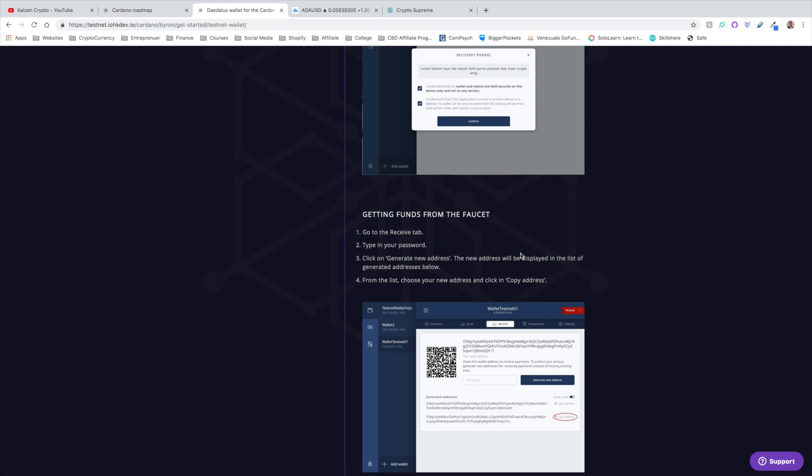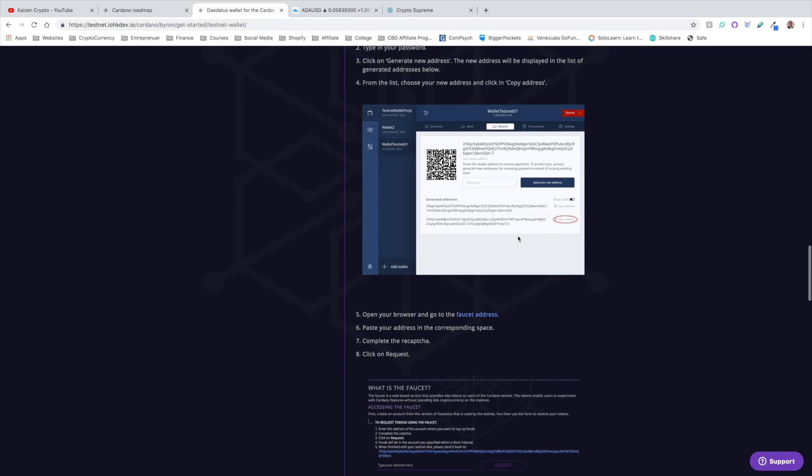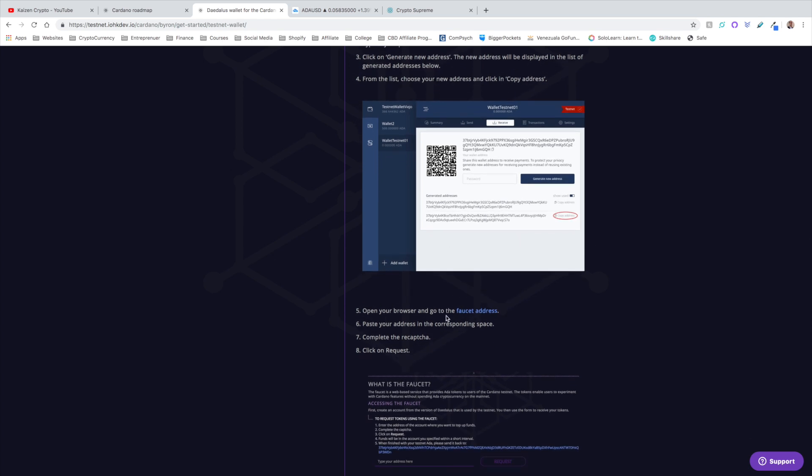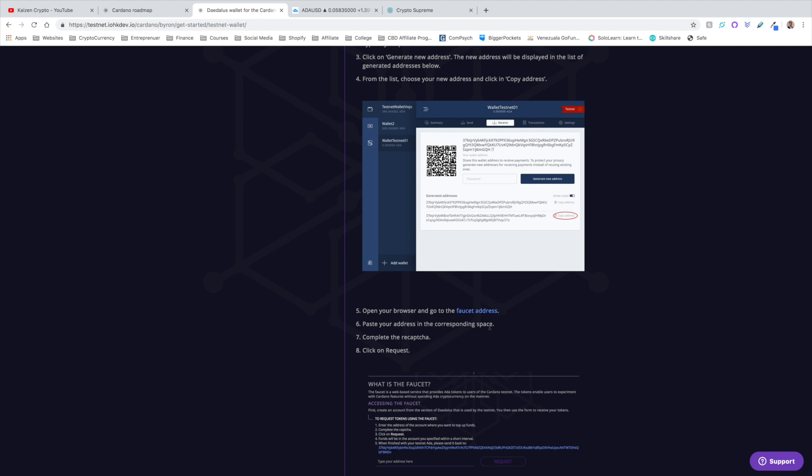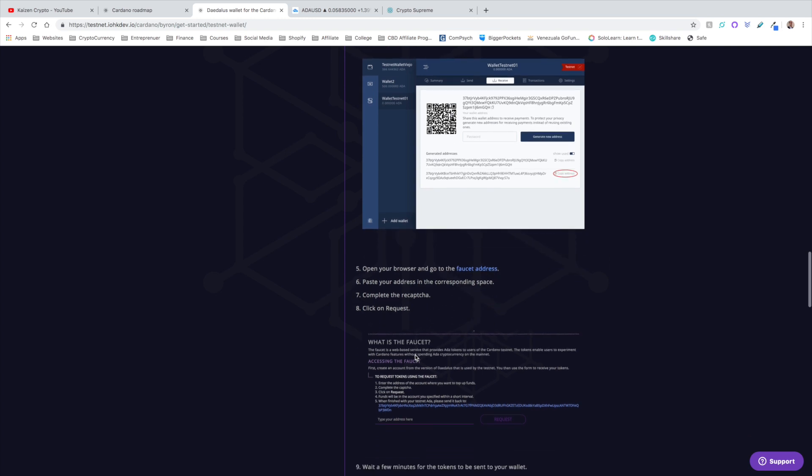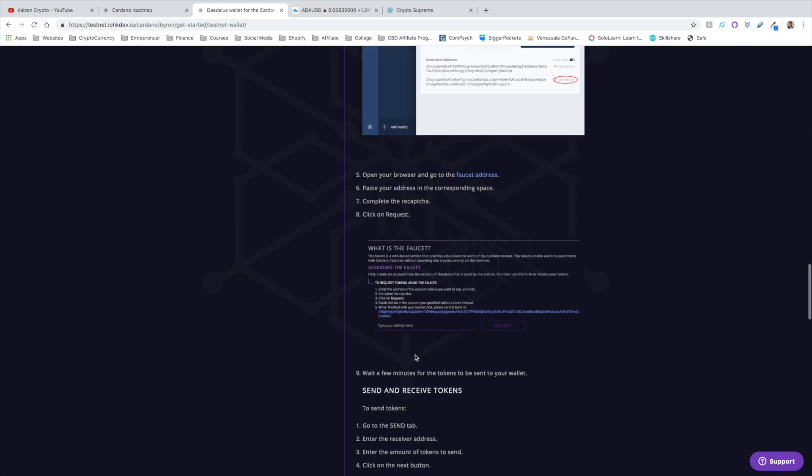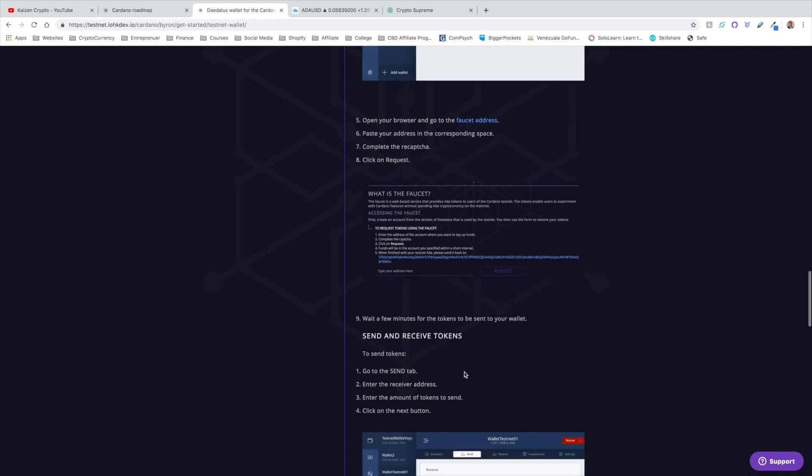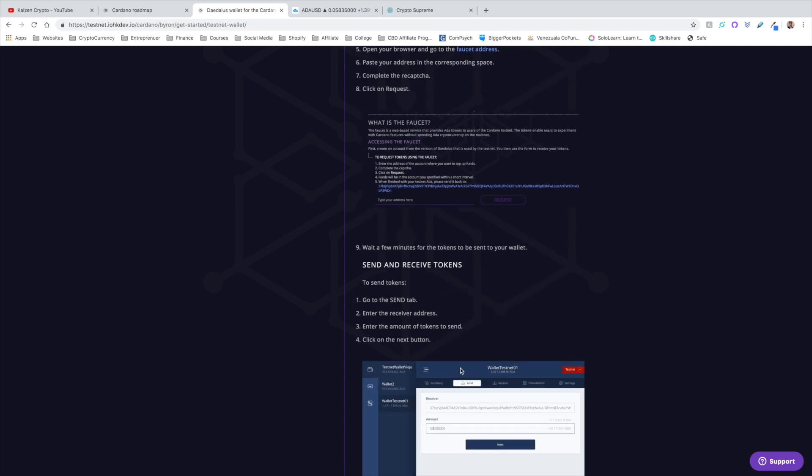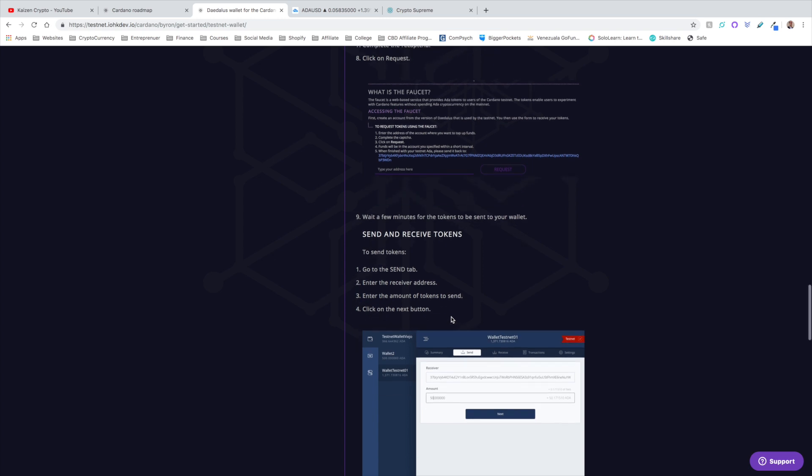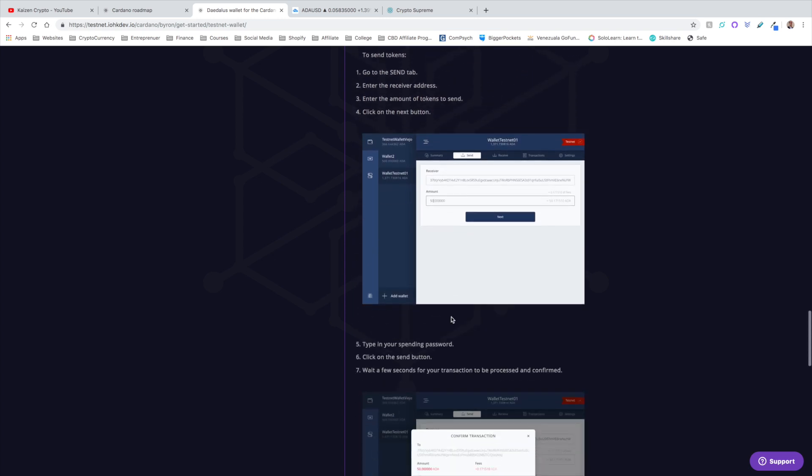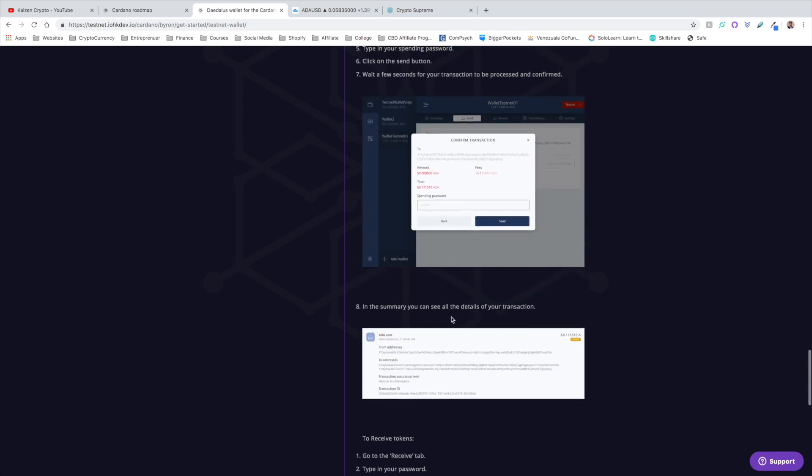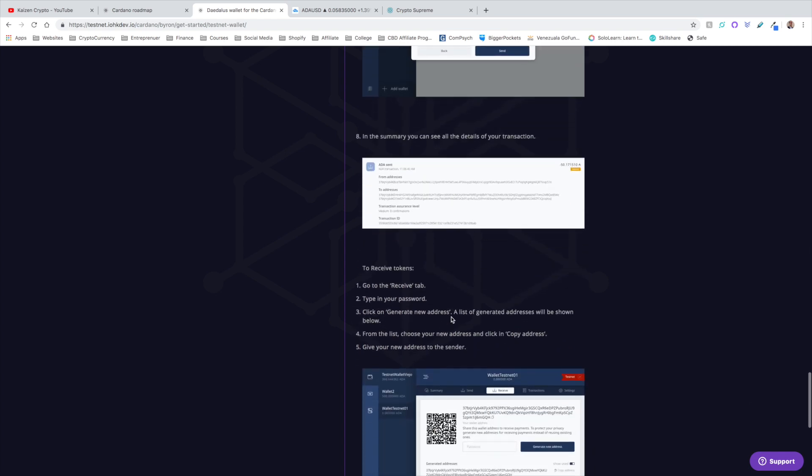Here is the interesting part. What we need to do is get funds from the faucet because I want to be able to play around with some of these different features. What we can do is go to the Receive tab, type in your password, click on Generate New Address. The new address will be displayed in the list of generated addresses below. From the list, choose your new address and click Copy Address. Then open your browser and go to the faucet address. The faucet address can actually be found on this website. You guys will need this in order to download funds. This is only on the testnet, so these are not live funds, this is not real money, this is just to use with the testnet version.